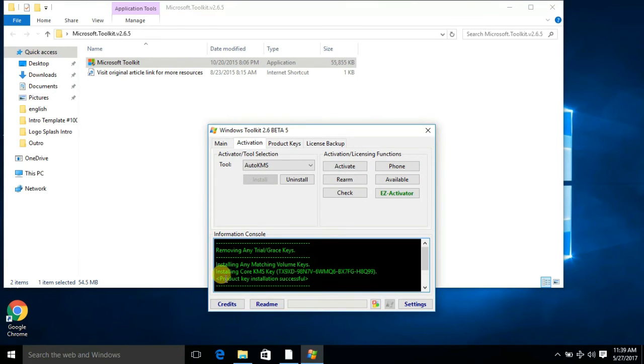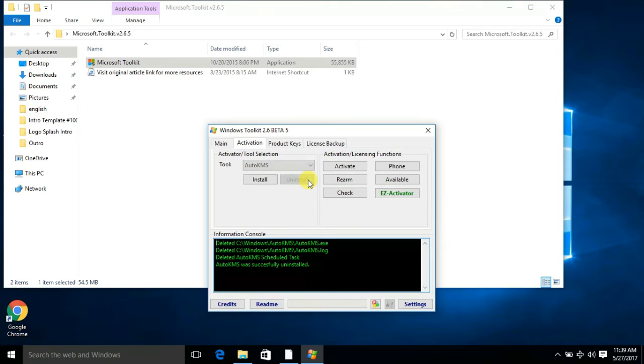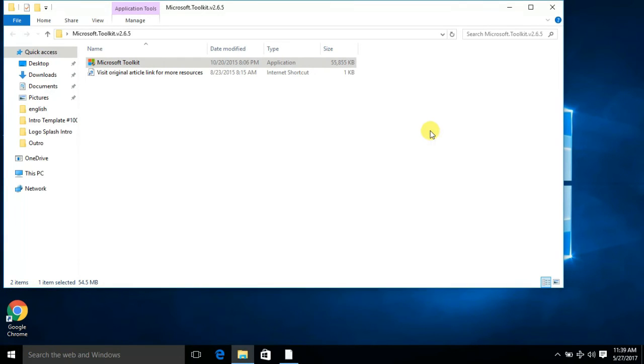Here you will see 'Product key installed successfully.' You need to uninstall this and close this.